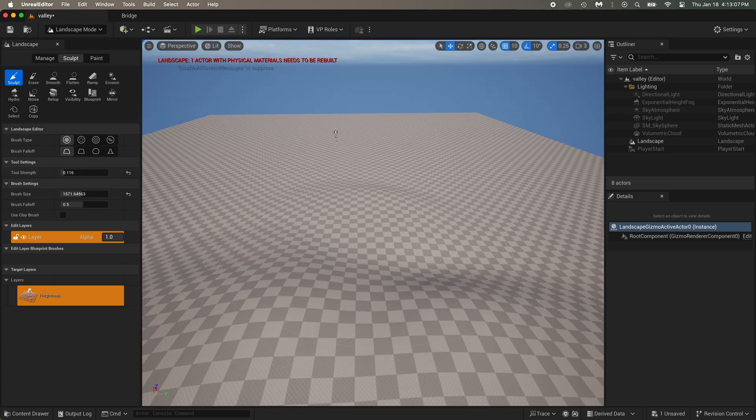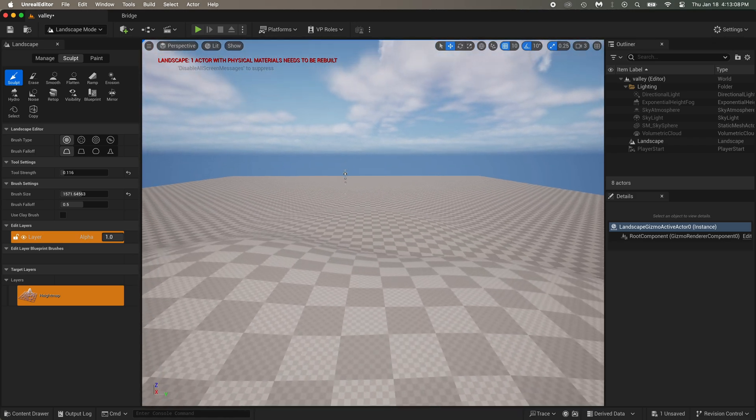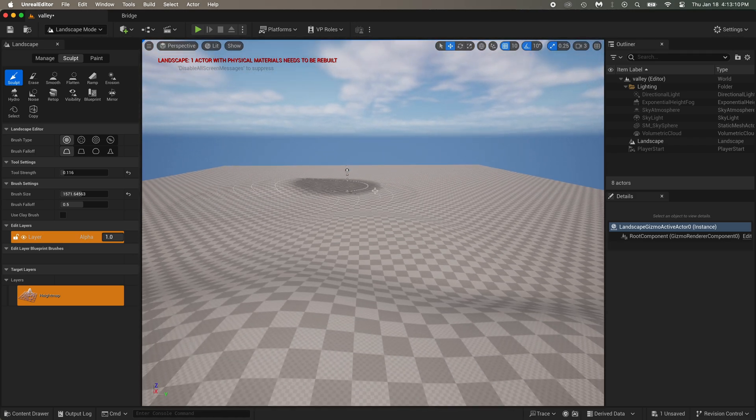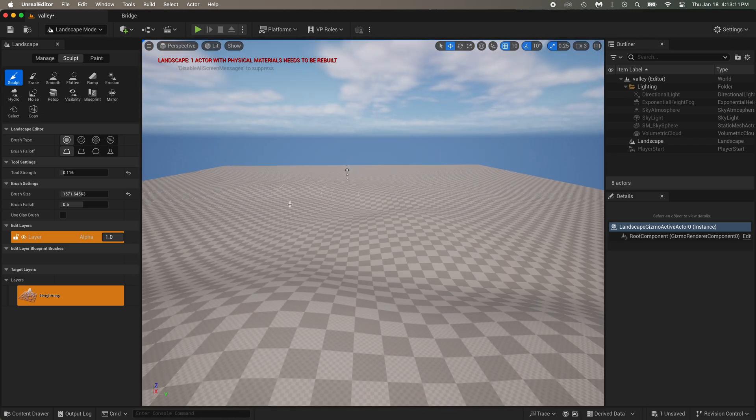After this, we'll add the ground material, the grass, the flowers, and set up lighting, fog, and clouds.